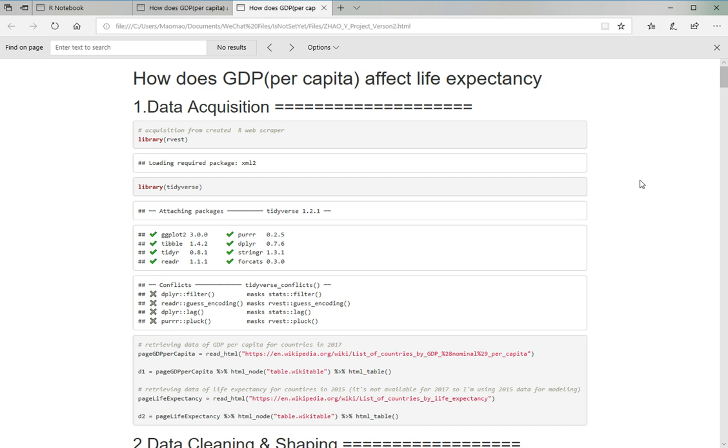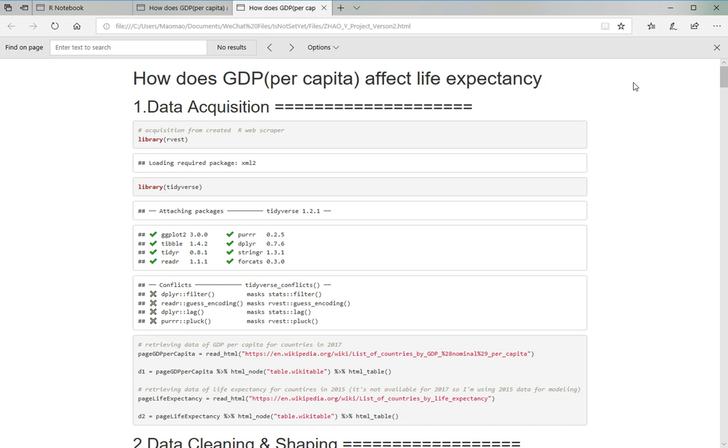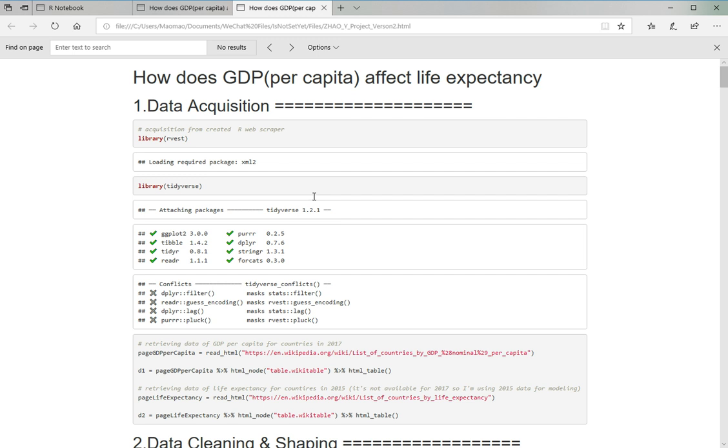Hi everyone, this is Calvin Zhao and this is the HTML file generated by my R notebook. I'm using it because I think it's better looking and also it's easy for me to explain everything here with the code and the outputs. So this is the title of my project: How does GDP per capita affect life expectancy for different countries?